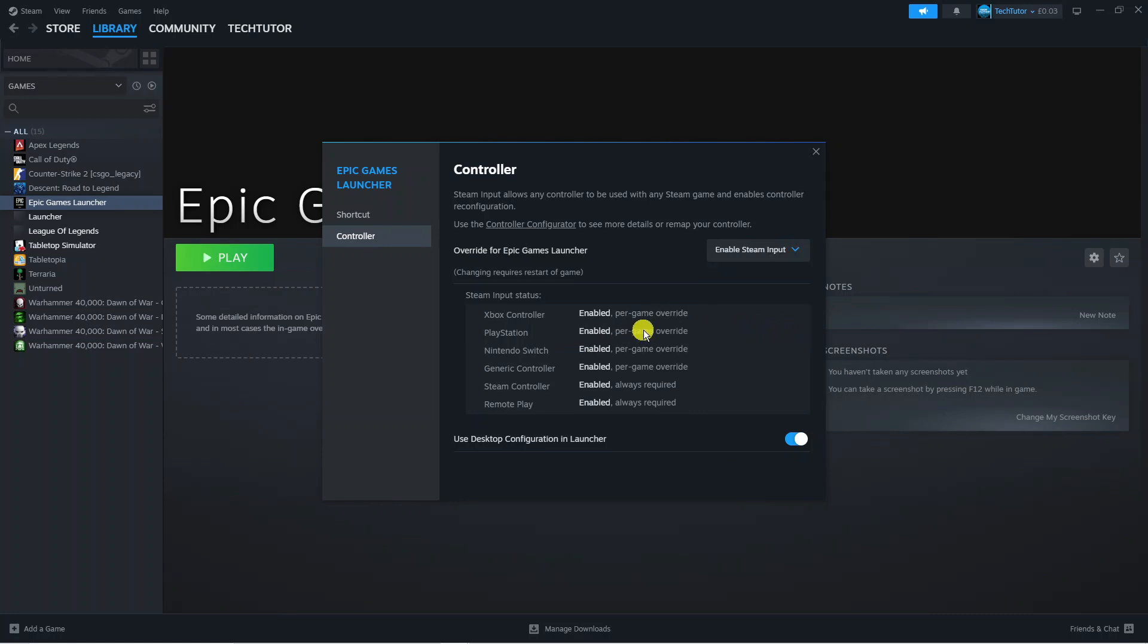As you can see we can now use the PlayStation controller. This is enabled per game override, and it's going to be configured as we did that earlier using the controller configurator.